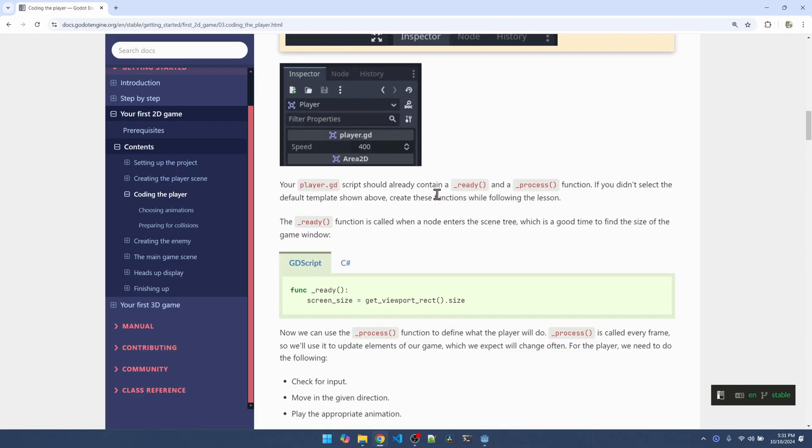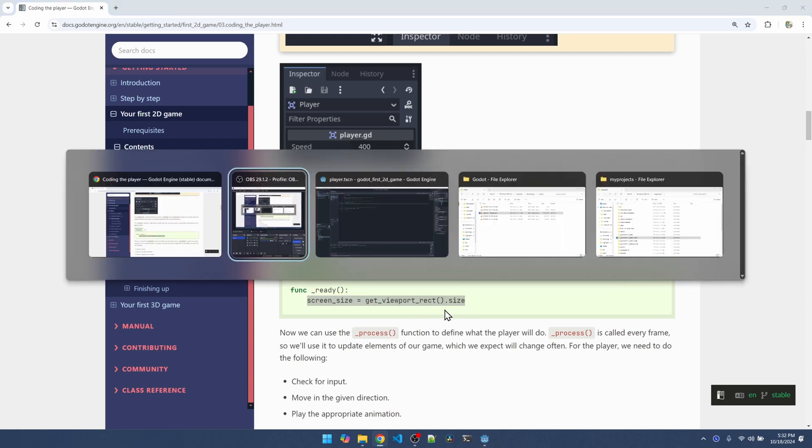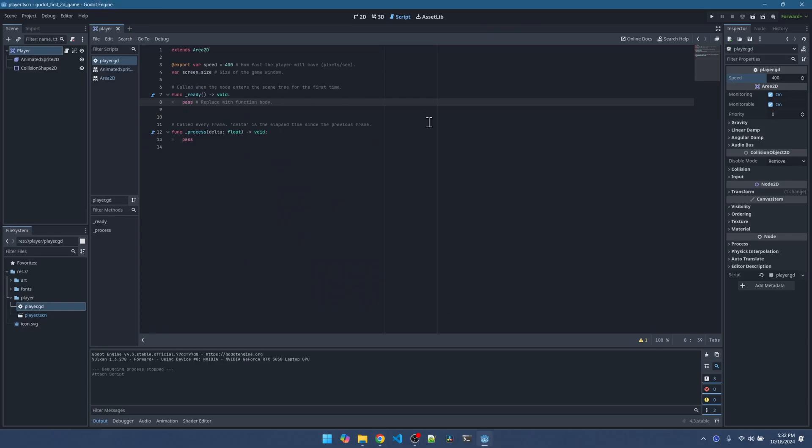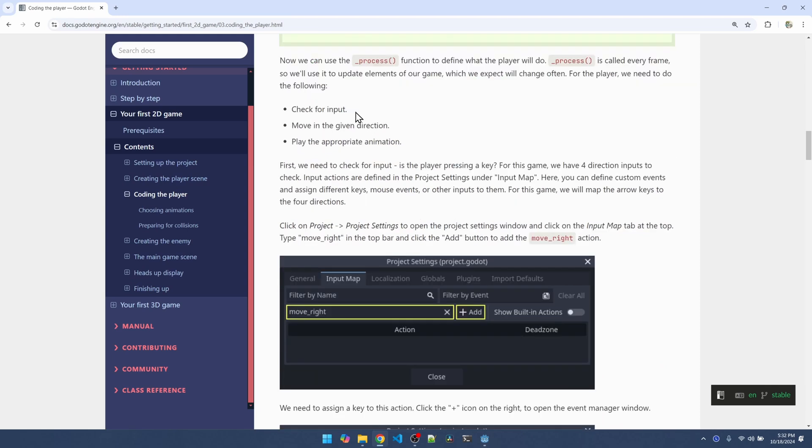The player code already comes with a ready and a process function. The ready function is called once when the player is created in the game and then the process function is called every frame of the game. In the ready function we can grab the size of the screen. This is something we'll use later. We get rid of this pass placeholder and add the screen size here. In the process function we'll check for input from keyboard, mouse, controller, whatever. We'll move the player and play the appropriate animation.